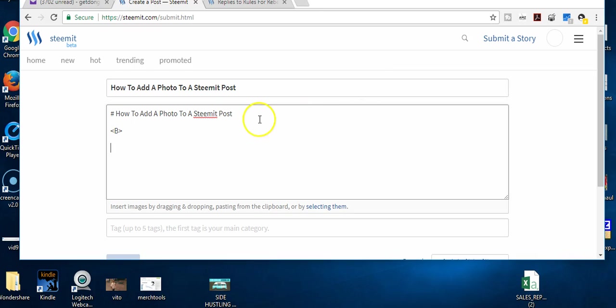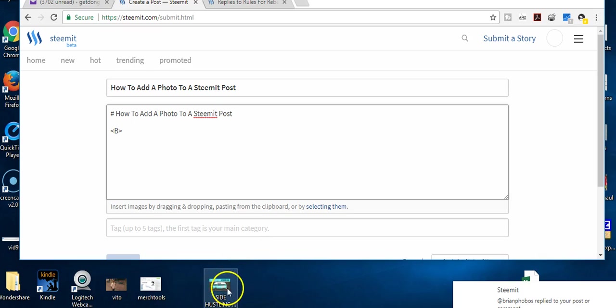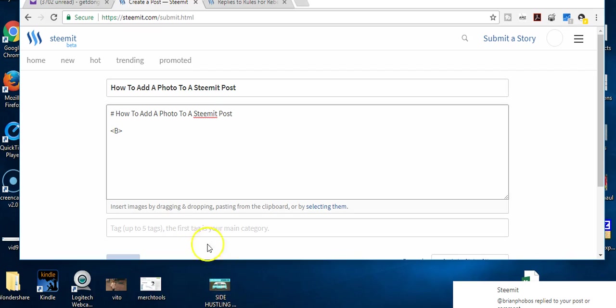This way I find to be a little bit of a pain in the butt because you've got to kind of minimize your screen so that you can find the image on your desktop, or you would have to open up your file finder or whatever.